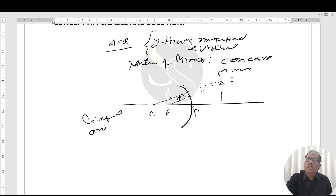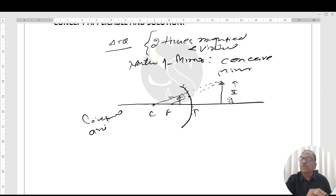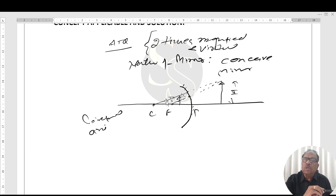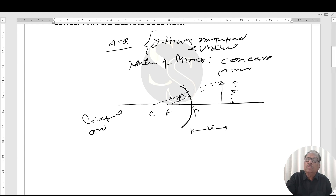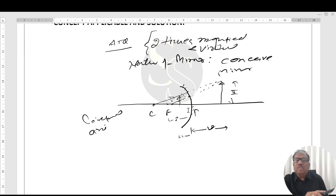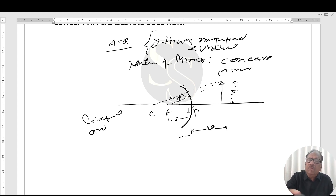This is a virtual image. This is the size of the image (I) and this is the size of the object (O). All the distances are measured from the pole. This is v, this is u, and this will be f. Now, what is the sign convention for measurement? All the distances are measured from the reference point, that is the pole.